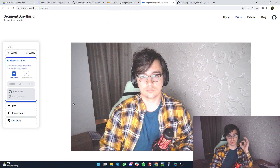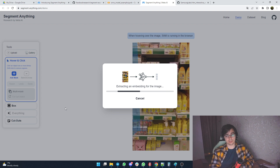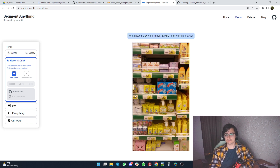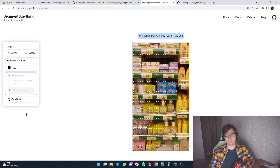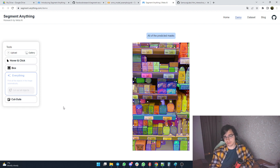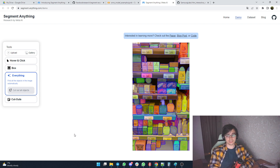Let's look at some samples where this algorithm works really great. One such sample is goods on shelves. I've worked with a lot of different algorithms on this task during my career, and it's a very hard and complicated task. But let's take a look at how this algorithm will segment objects out of the box — and as you can see, it's almost perfect.